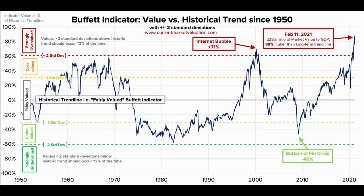This is a popular and trending chart that people refer to when discussing the Buffett indicator. The chart indicates that we are in strongly overvalued territory — higher than what it was during the internet bubble.